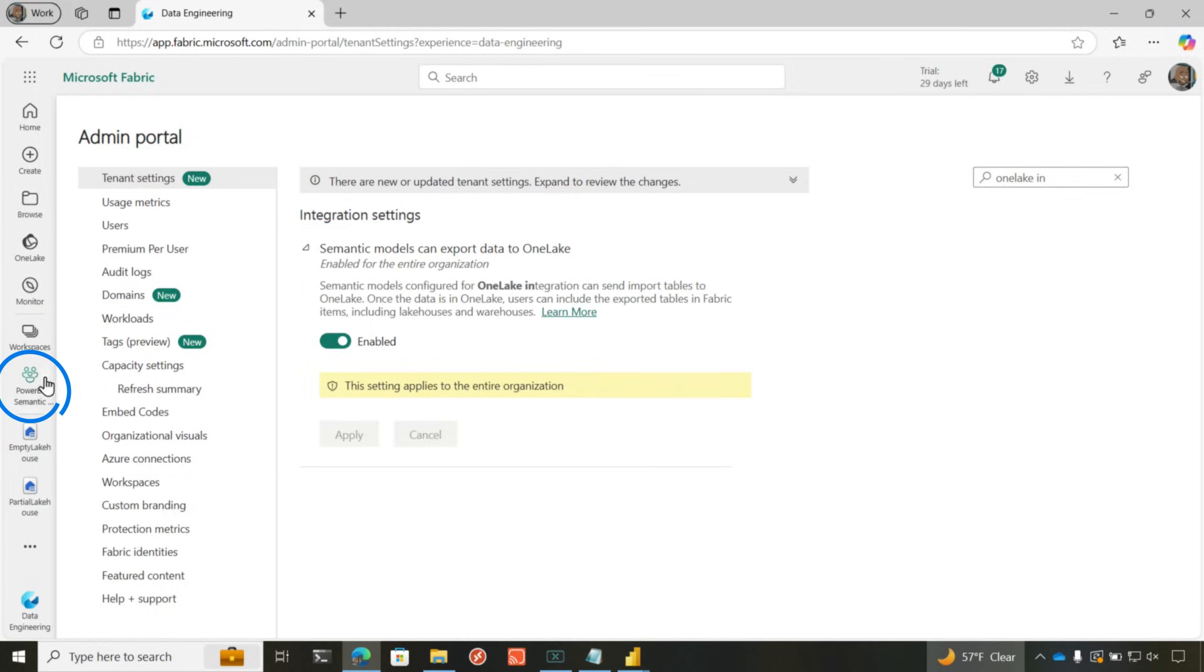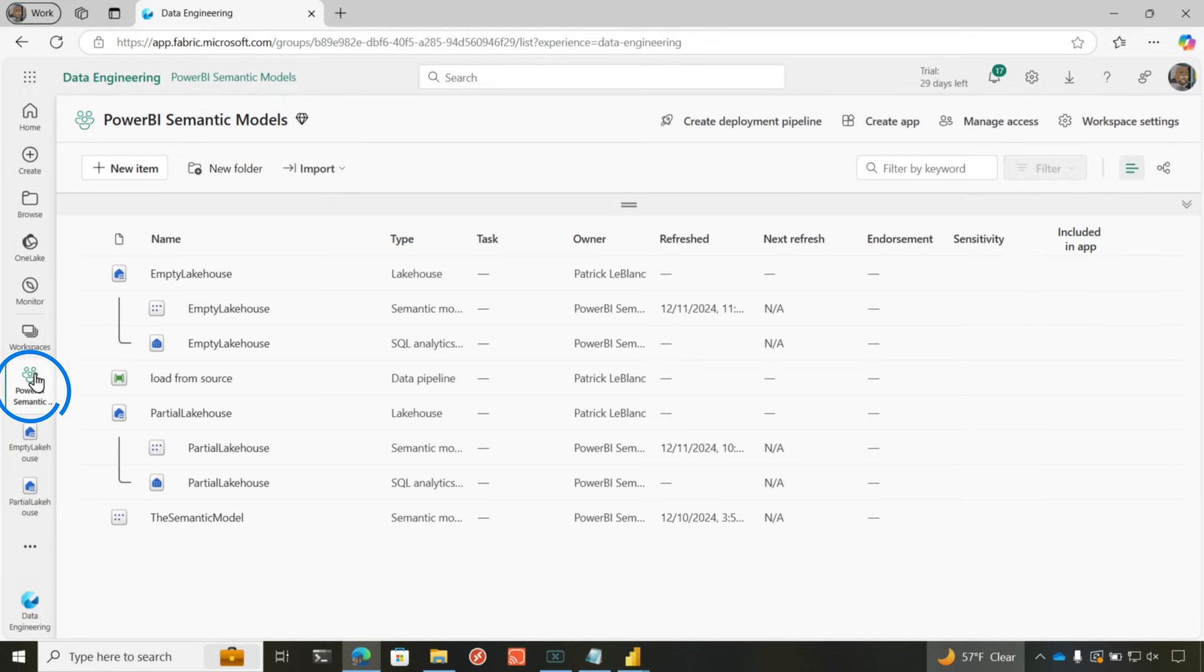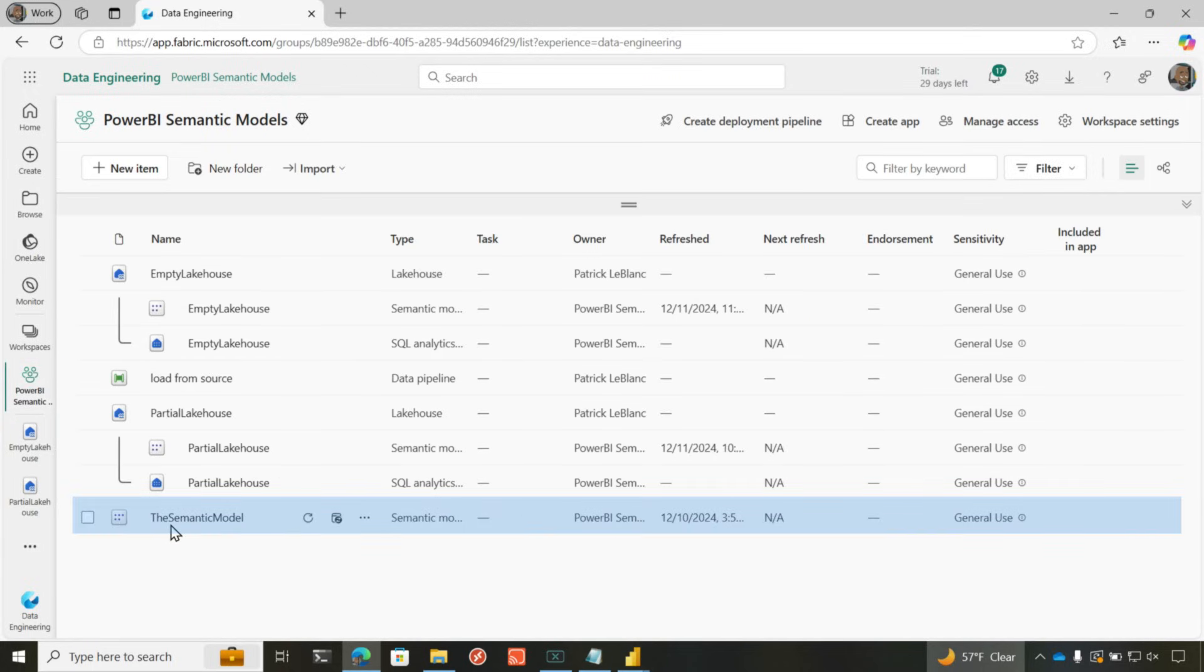Once you get that done, you head back over to your workspace. You need a semantic model where the storage mode is import. So you take that semantic model, publish it to your workspace, and make sure it's import.